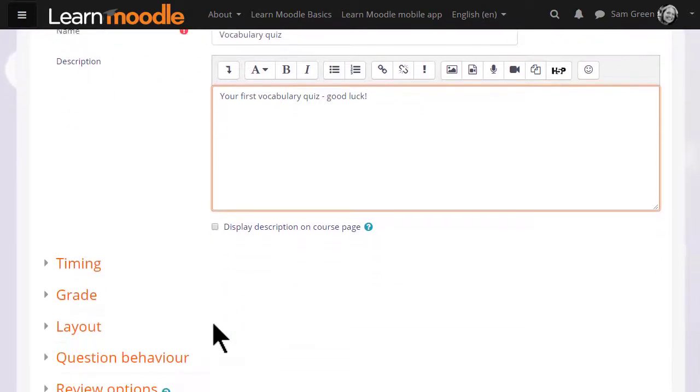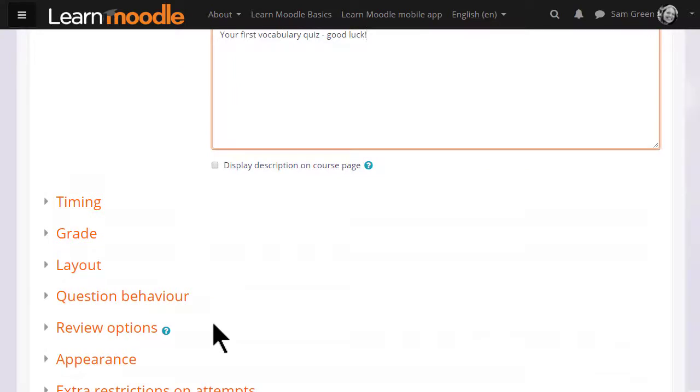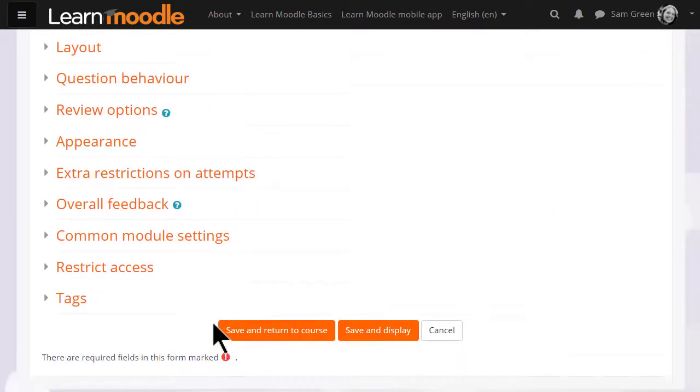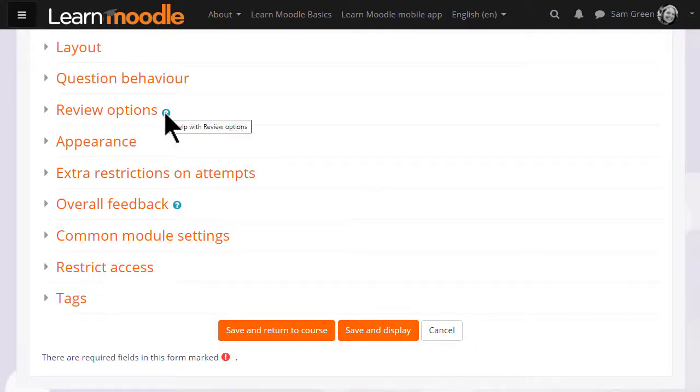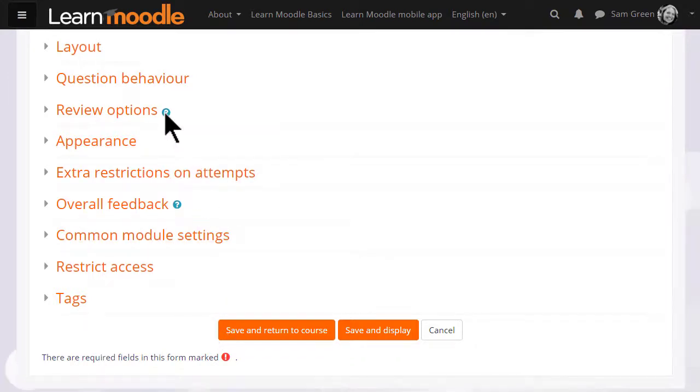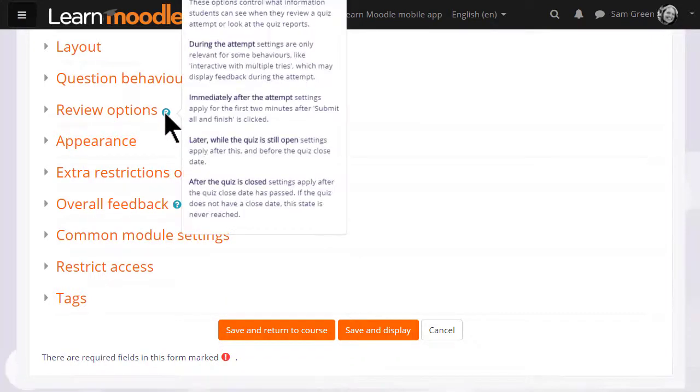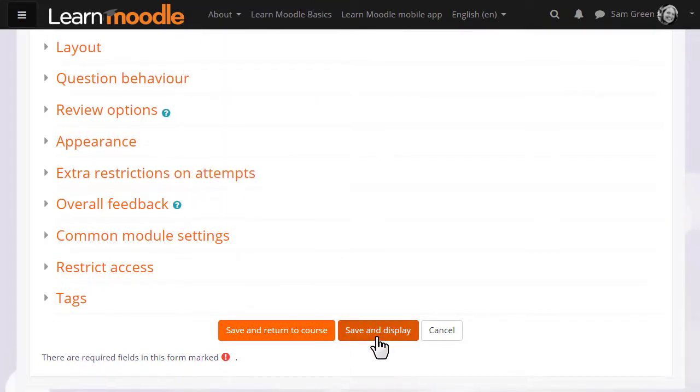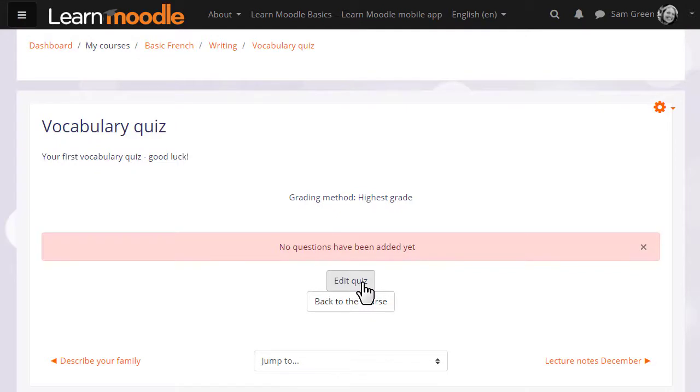There are many different settings in a quiz and it is worth exploring all of them. If there's anything you're not sure of, the question mark help icon gives you extra information. For now, we're just going to click Save and display and we have a blank quiz and what we need to do is to start adding some questions.